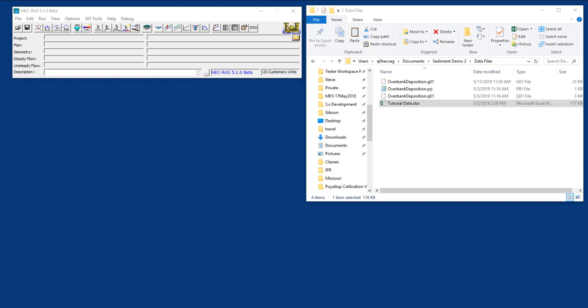If you haven't done the first part and created a quasi-unsteady flow file you can do this standalone if you already know how to do that. We provide those files or you can just build on to the quasi-unsteady flow file you created in part 1.